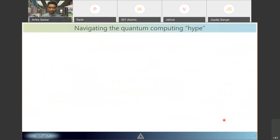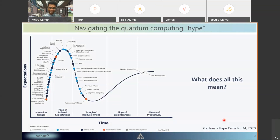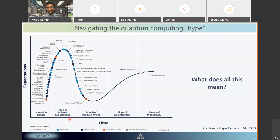Quantum computing right now is in what is known as a peak of inflated expectations, as shown in this Gartner graph. A lot of people are talking about quantum computing, but it is not really producing results yet. We are not in a world where quantum computing is being used for different applications. We are starting to explore what this technology can do or can't, and we really need to understand it much better before we can understand its impact on our daily applications.